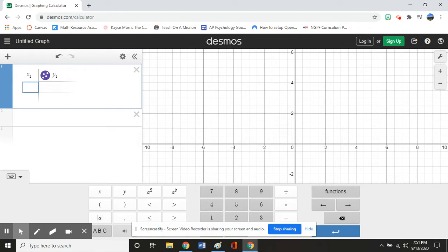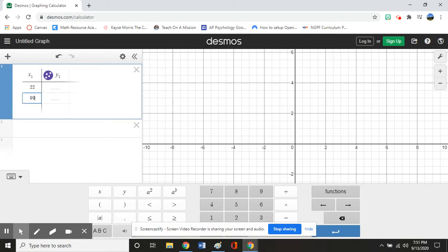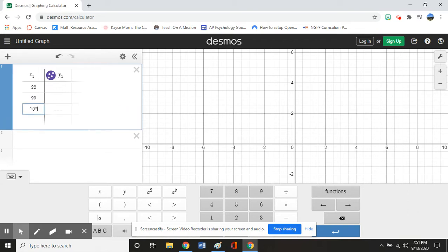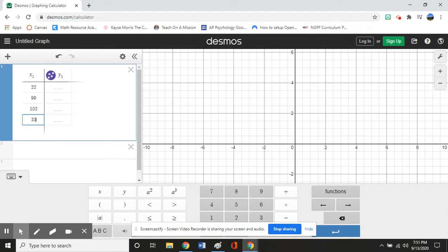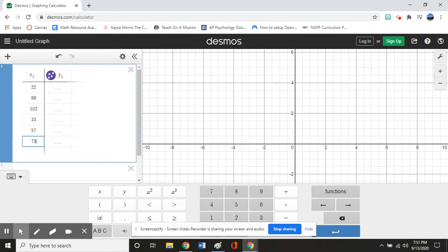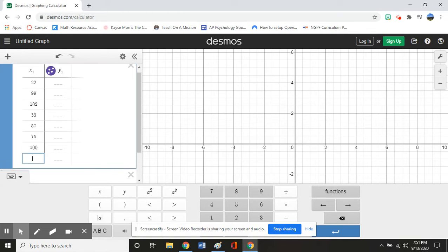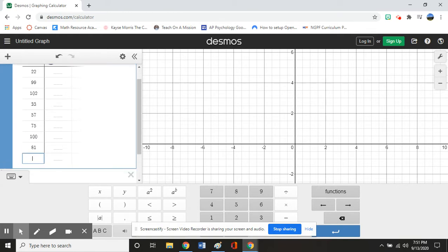So I'm going to go ahead and start entering values. So 22, press arrow down, 99, 102, 33, 57, 75, 100, 81, 62...